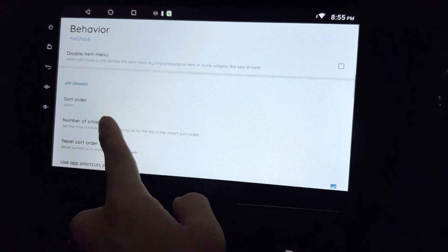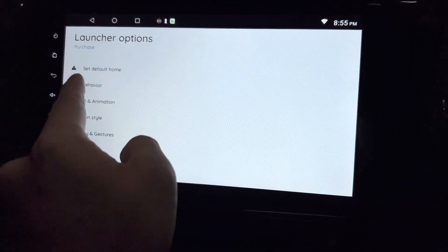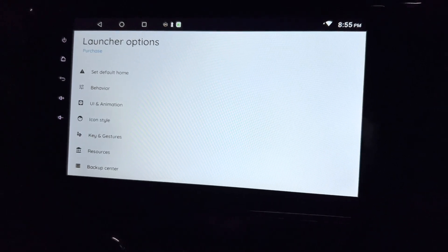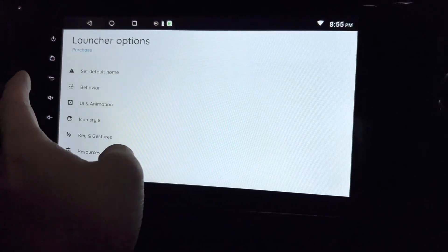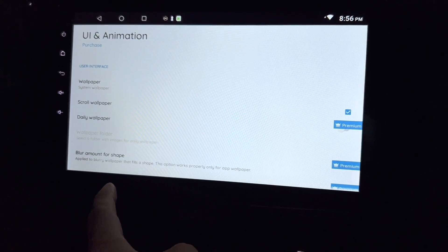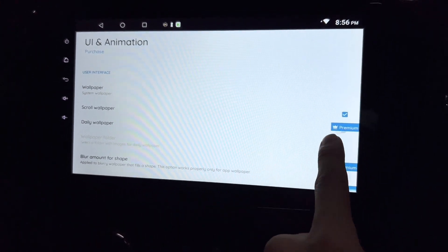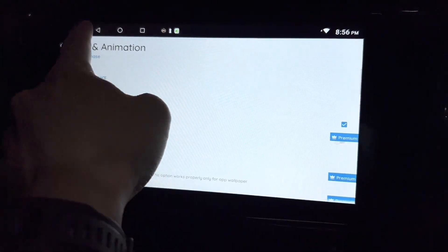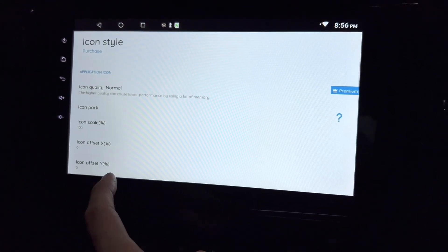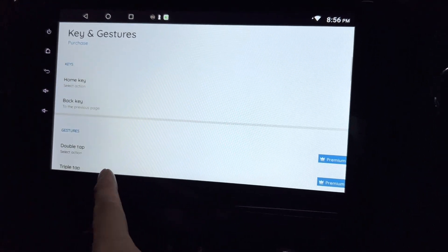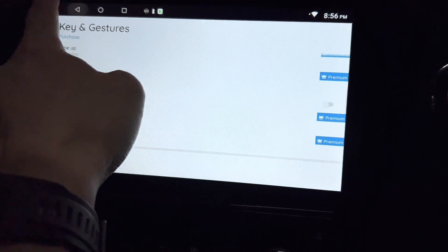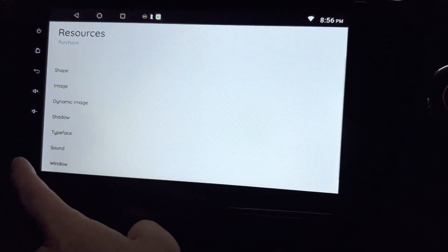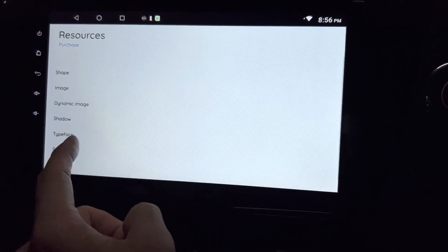Pretty good, but you have to pay for those options, so it's not free. For the behavior, UI, and animation, if you see premium here means you got to pay for it. Otherwise I think you can just change icon style, key and gestures. Interesting resources, shape image, dynamic image, and whatnot.